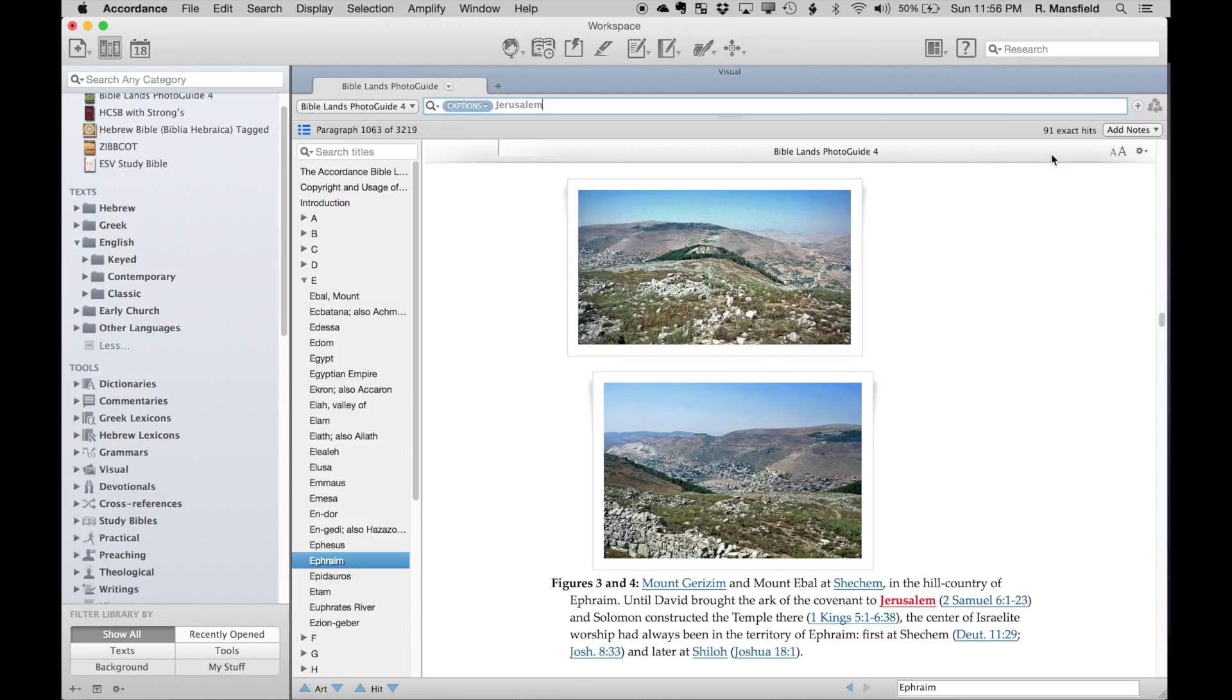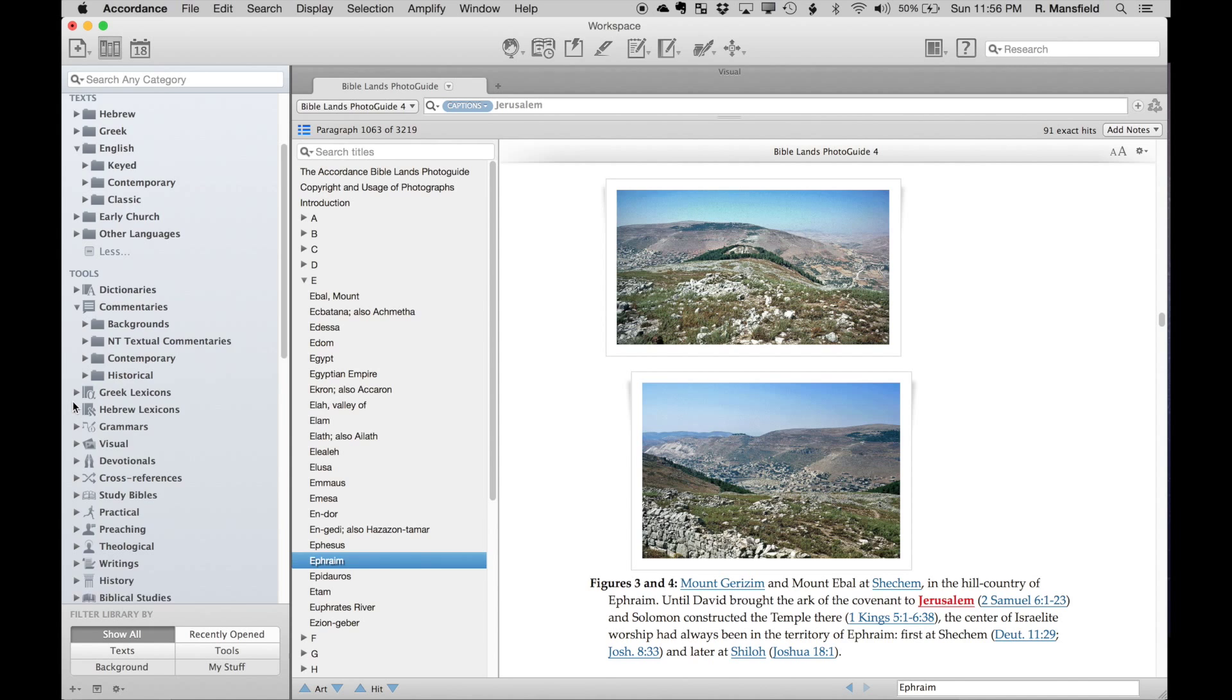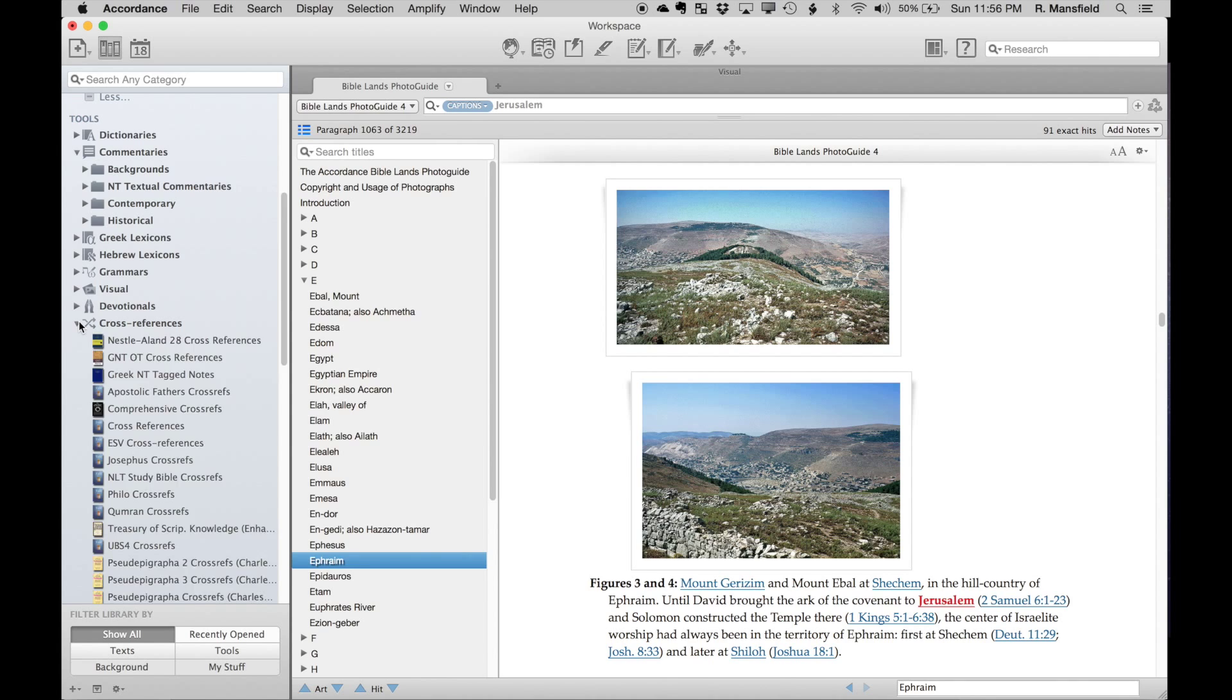Let's take this a step further. It's very helpful to be able to search through a particular title for an image, but I have lots of resources in my Accordance library. Maybe I want to search through more of these than just one particular title to find a particular image.